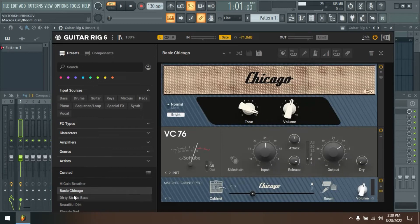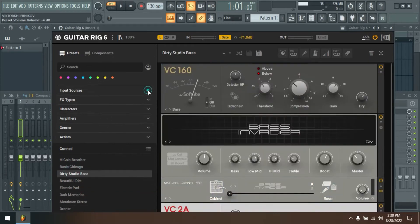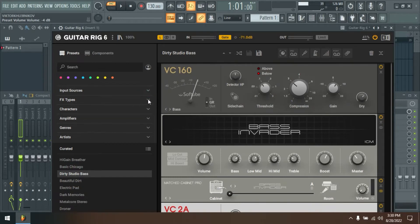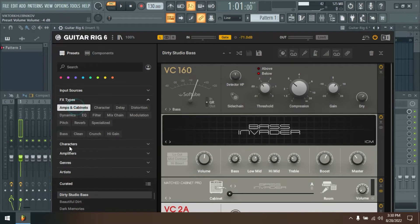Help decide what comes next. Our new way of modeling hardware gear means we can more easily add the types of amps and effects that our community wants, and everybody's welcome to pitch in.